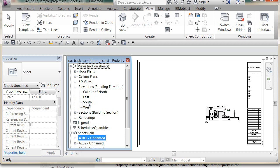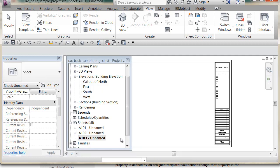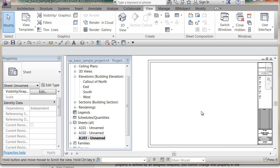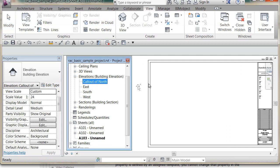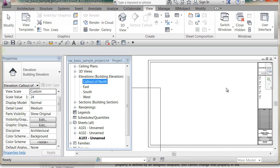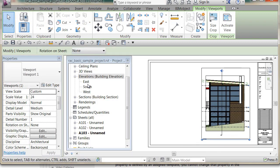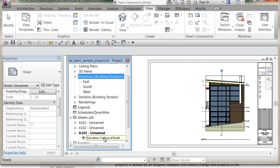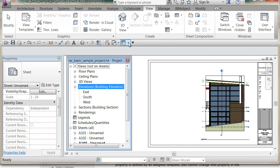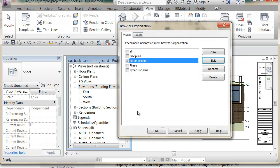Similarly with elevations — south, east, and west are visible. If I drag a north callout elevation view onto a sheet, it immediately disappears from the 'Not on Sheets' browser list, because it's now placed on that sheet. This is a really great workflow for managing sheet coverage.